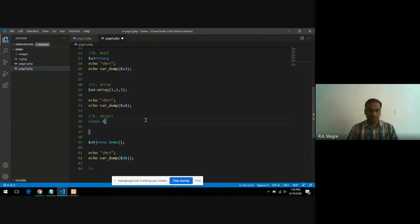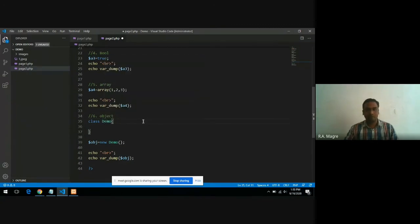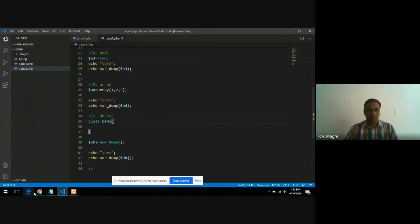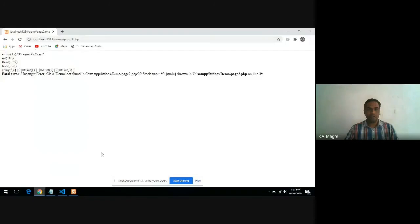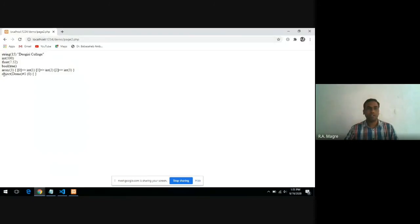You have to write demo correctly. Save it and refresh your page. You will see here data type object.